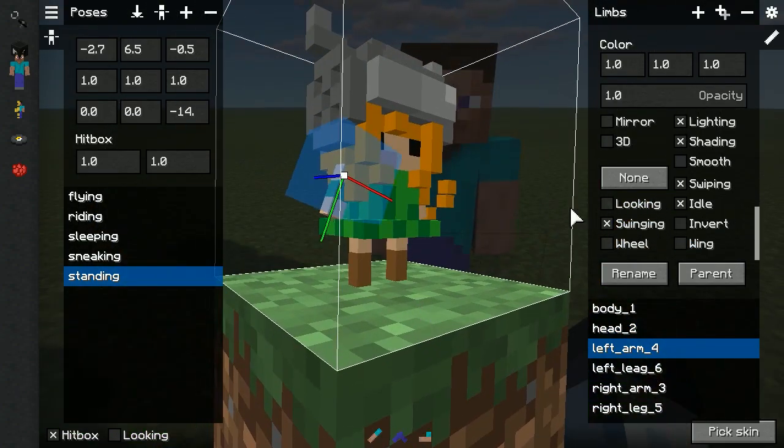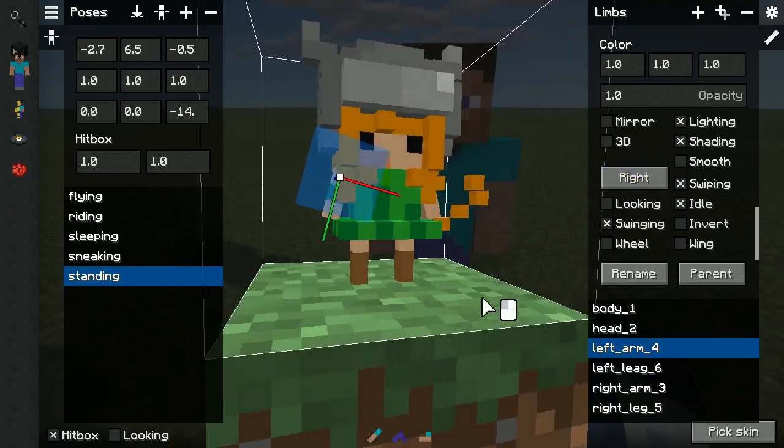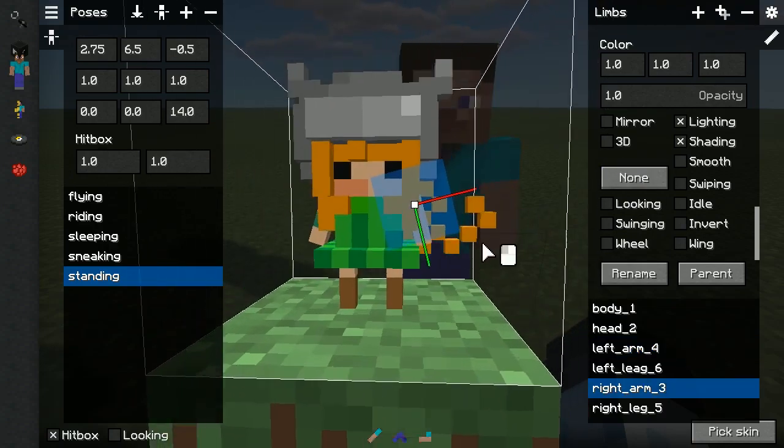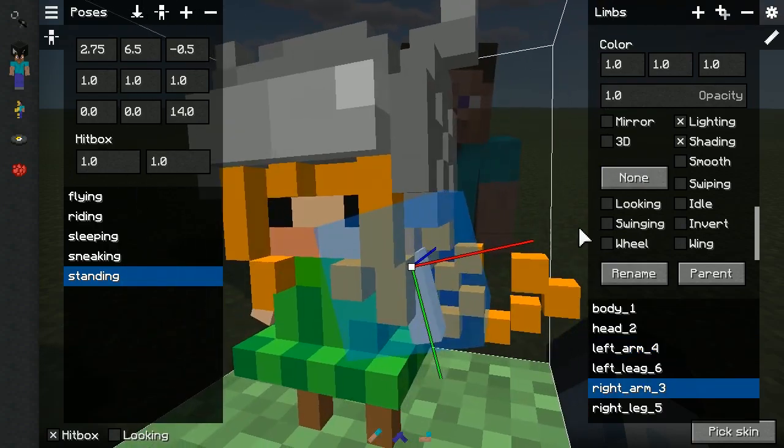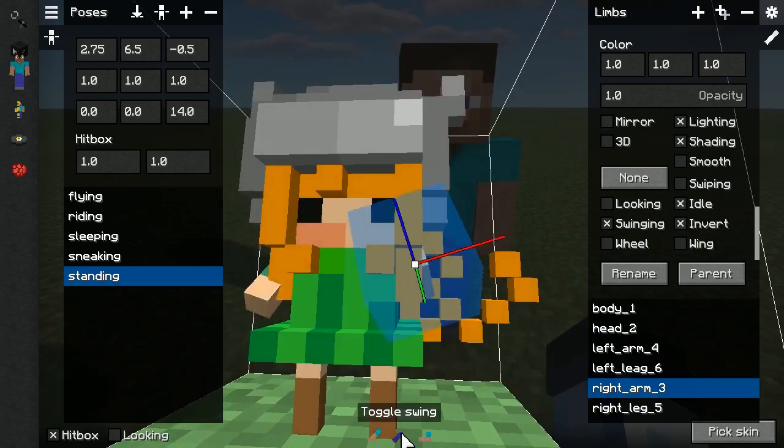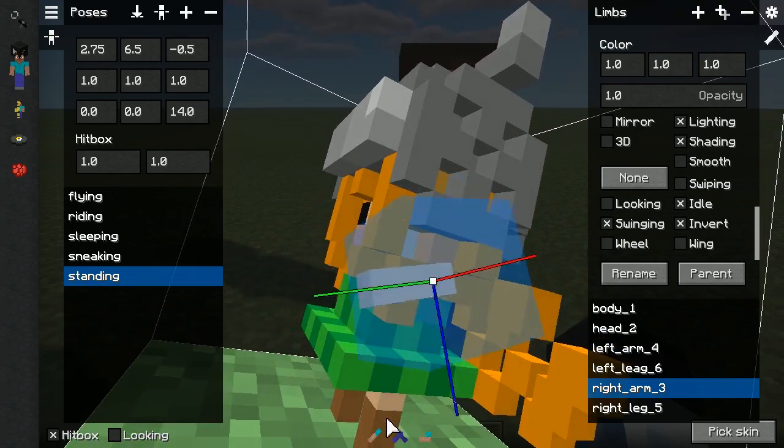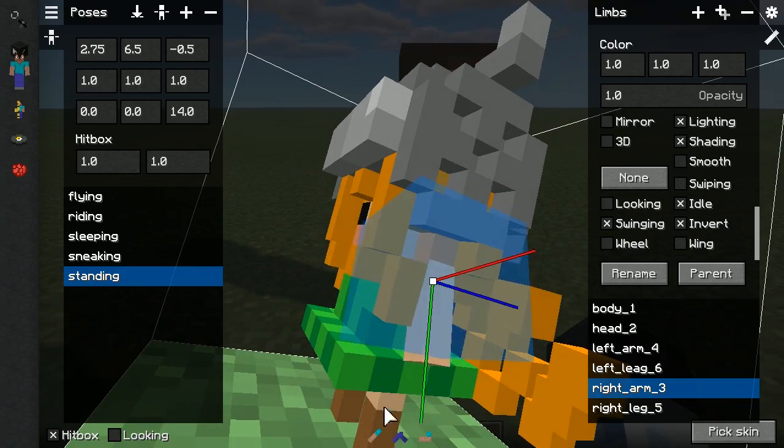For the right arm enable swiping, swinging and idle. While for the left swinging, idle and inverted. Enabling inverted is important as it makes the animations go into another direction, so the arms and legs wouldn't look synced.